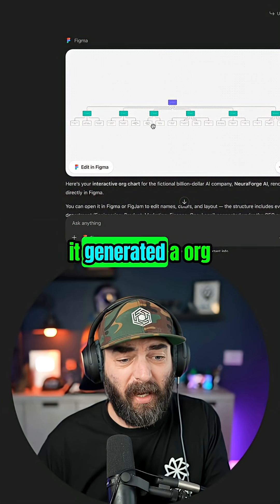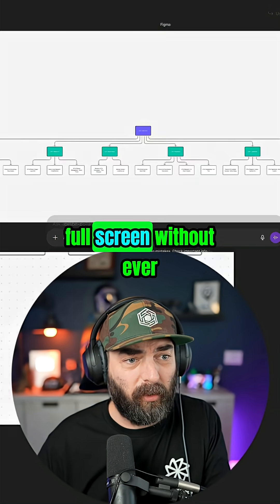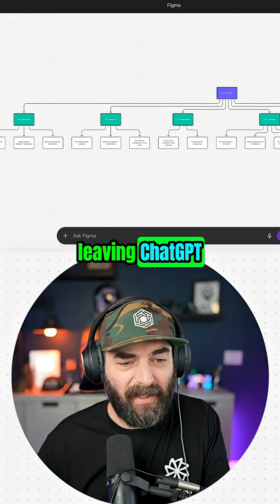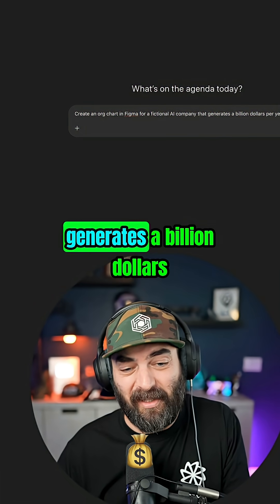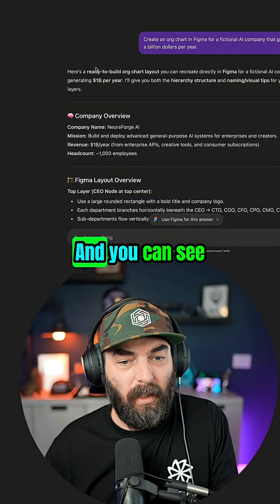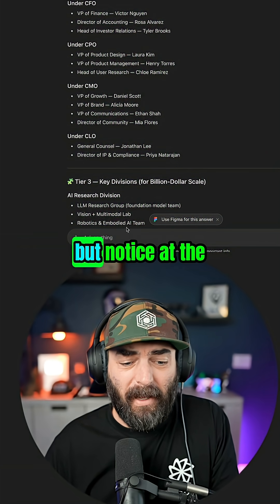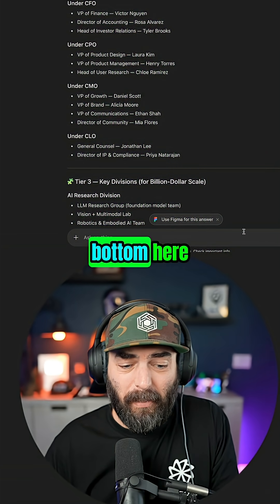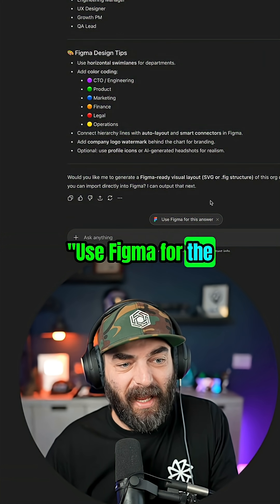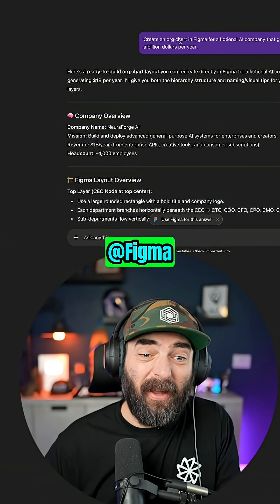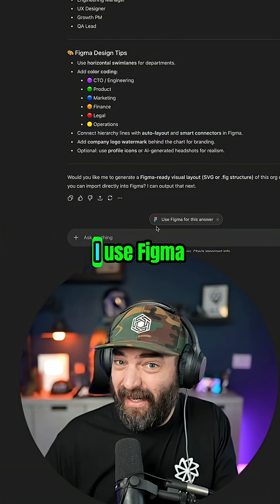I asked ChatGPT to create an org chart in Figma for a fictional AI company that generates a billion dollars per year. You can see it just described what the org chart would look like, but notice at the bottom it gave me a little prompt that says 'use Figma for the answer.' Because I didn't specify Figma, it didn't do it with Figma, but it suggested that I use Figma.